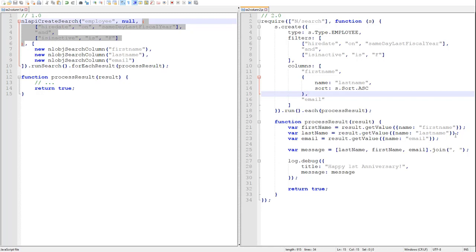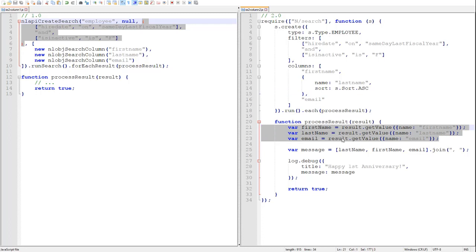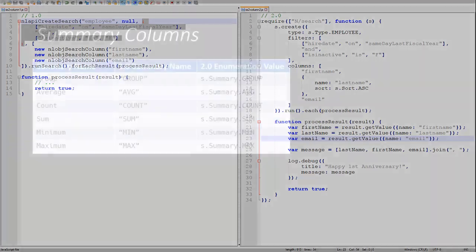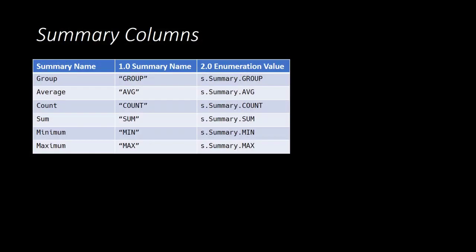Nothing changes when we've sorted our results. Nothing changes in the way that we retrieve our values. We can also summarize our search results using different column functions like sum or count. In SuiteScript 1.0, we specified summaries by their name as a string. In SuiteScript 2.0, column summary types are provided by the search module's summary enumeration.